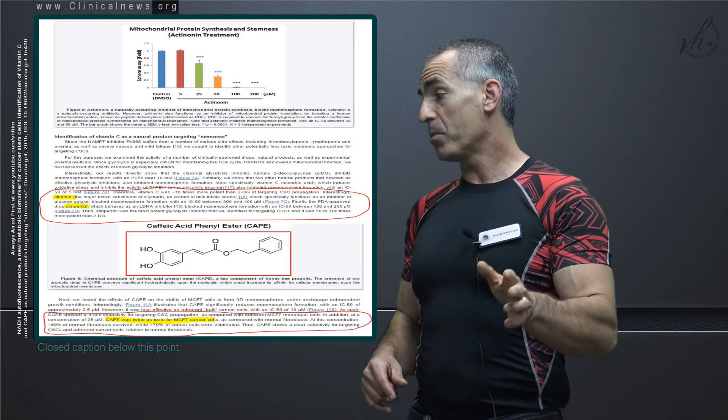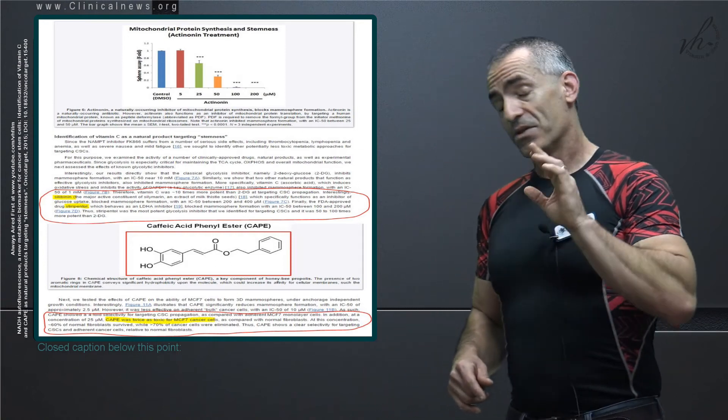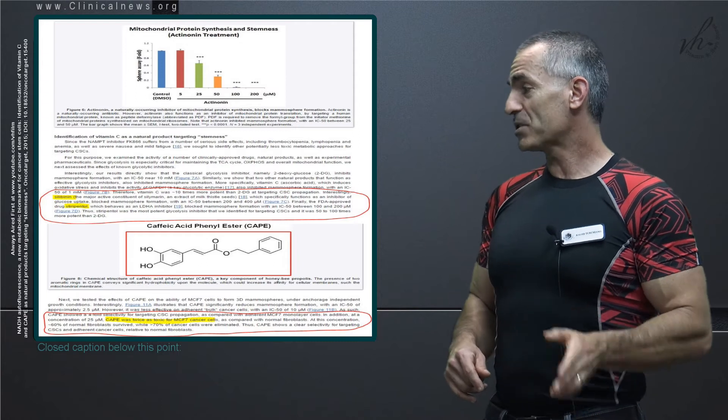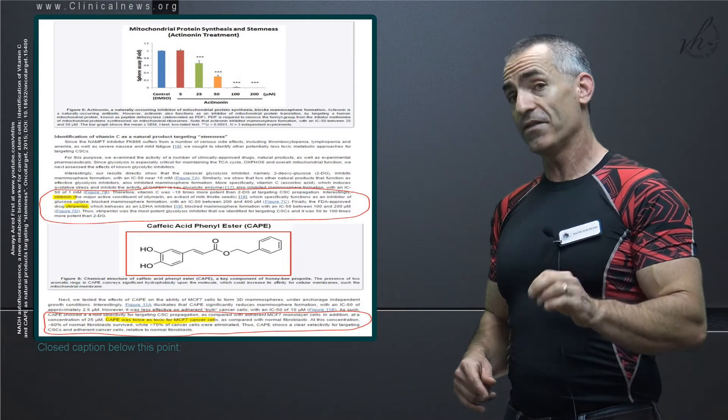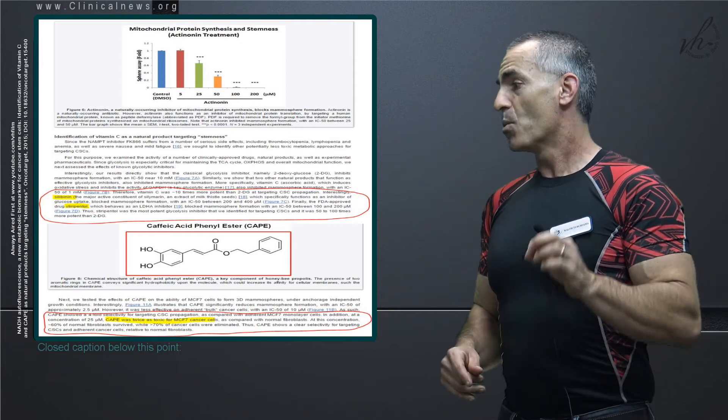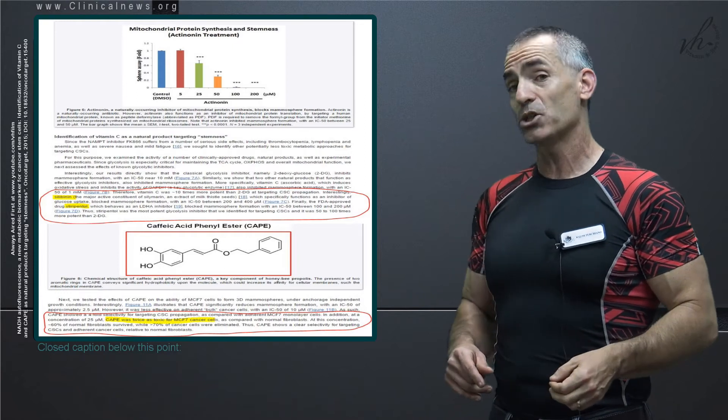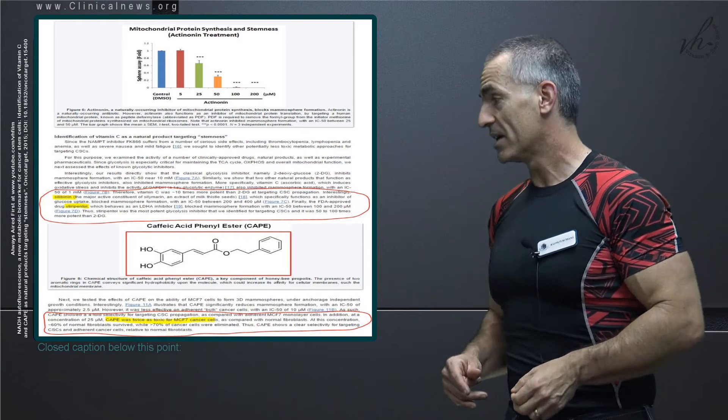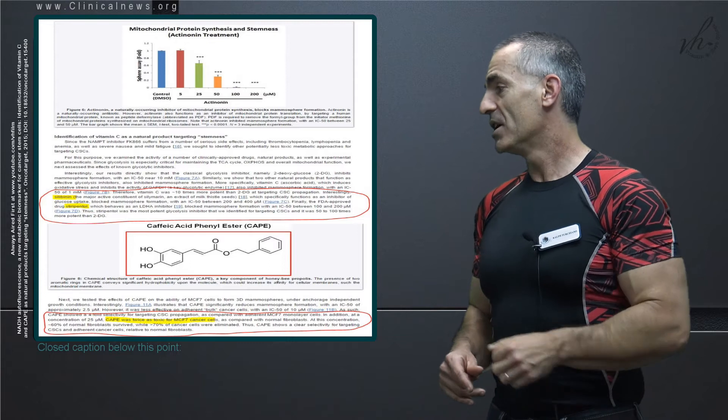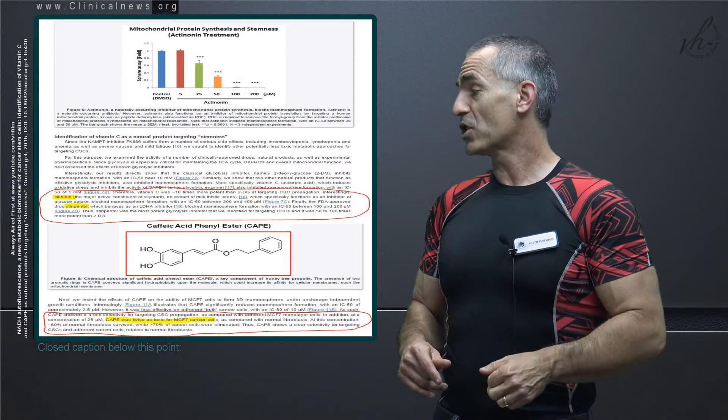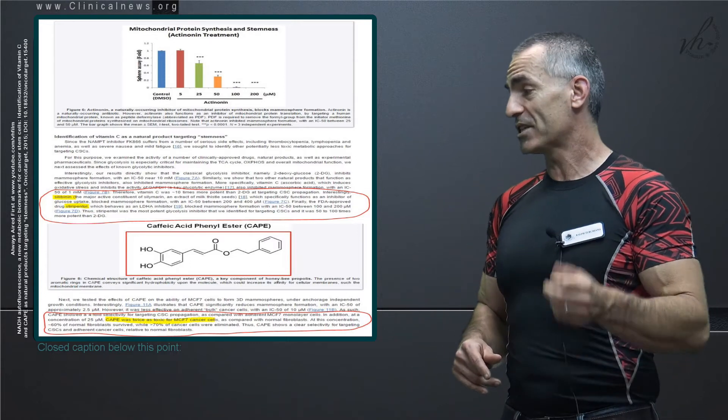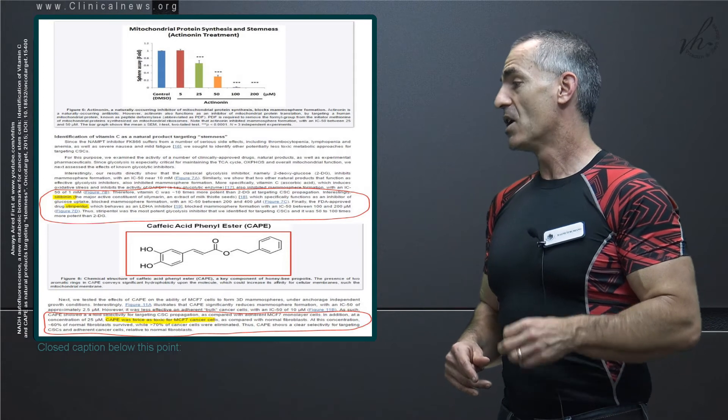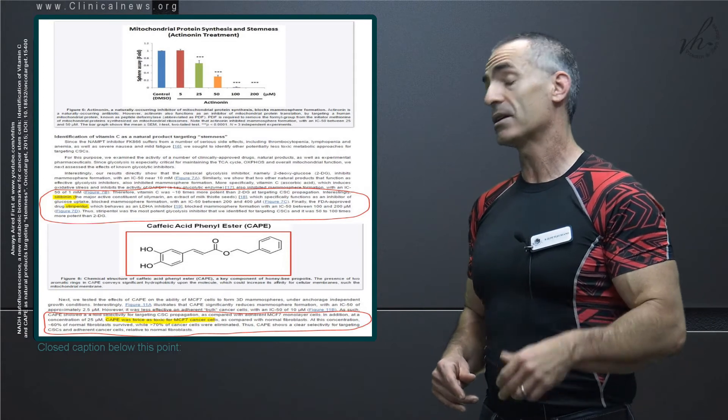Honeybee propolis, otherwise known as CAPE - this is kind of cool too. 60% of normal fibroblasts survived, meaning it kept the healthy cells intact, while greater than 70% of cancer cells were eliminated. Thus, CAPE shows a clearer selectivity for targeting CSCs (cancer stem cells) and adherent cancer cells relative to normal fibroblasts.